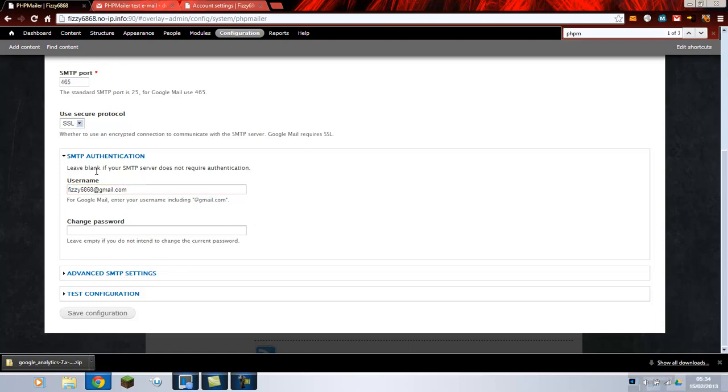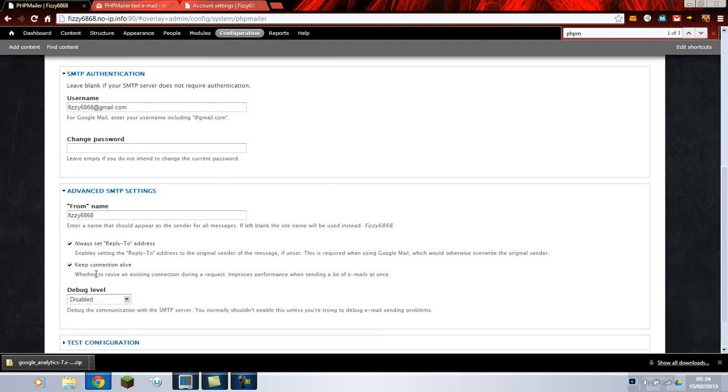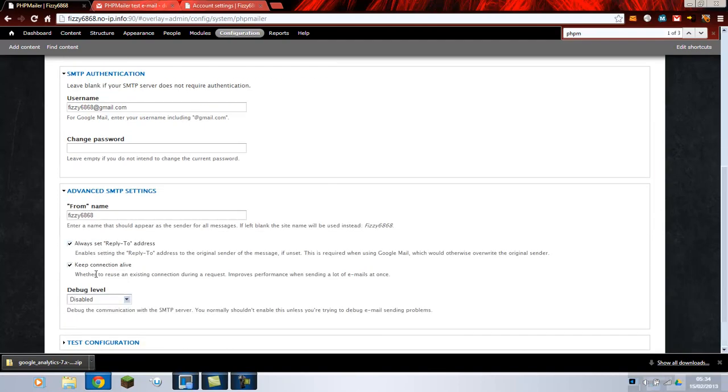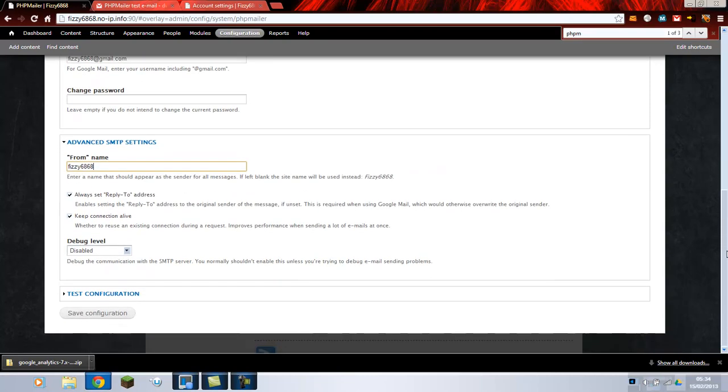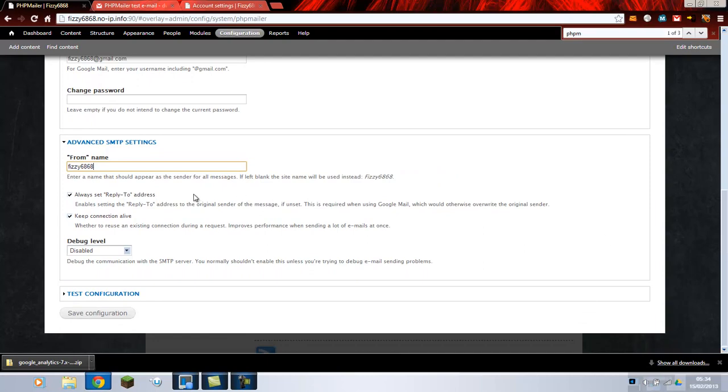I will not be monitoring this email address as this is just an automatic mailing system. We make your password as strong as possible. Then scroll down to advanced SMTP. Put the name is from. So Fizzy6868 is mine. Tick always set reply to address. This must be done for Google Gmail account.